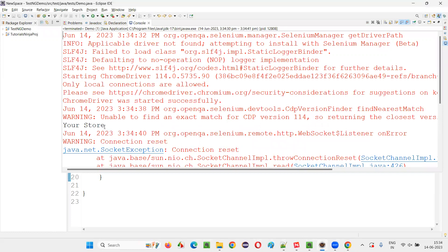As you can see, the title of the page got retrieved and printed here.